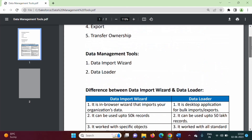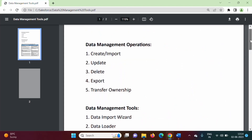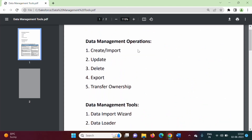In Salesforce, we have to perform different operations on data which is saved in objects. Operations like create or import — that means we are creating a recording object. We can update those records, we can delete some records, we can export that data, and we can also transfer ownership.